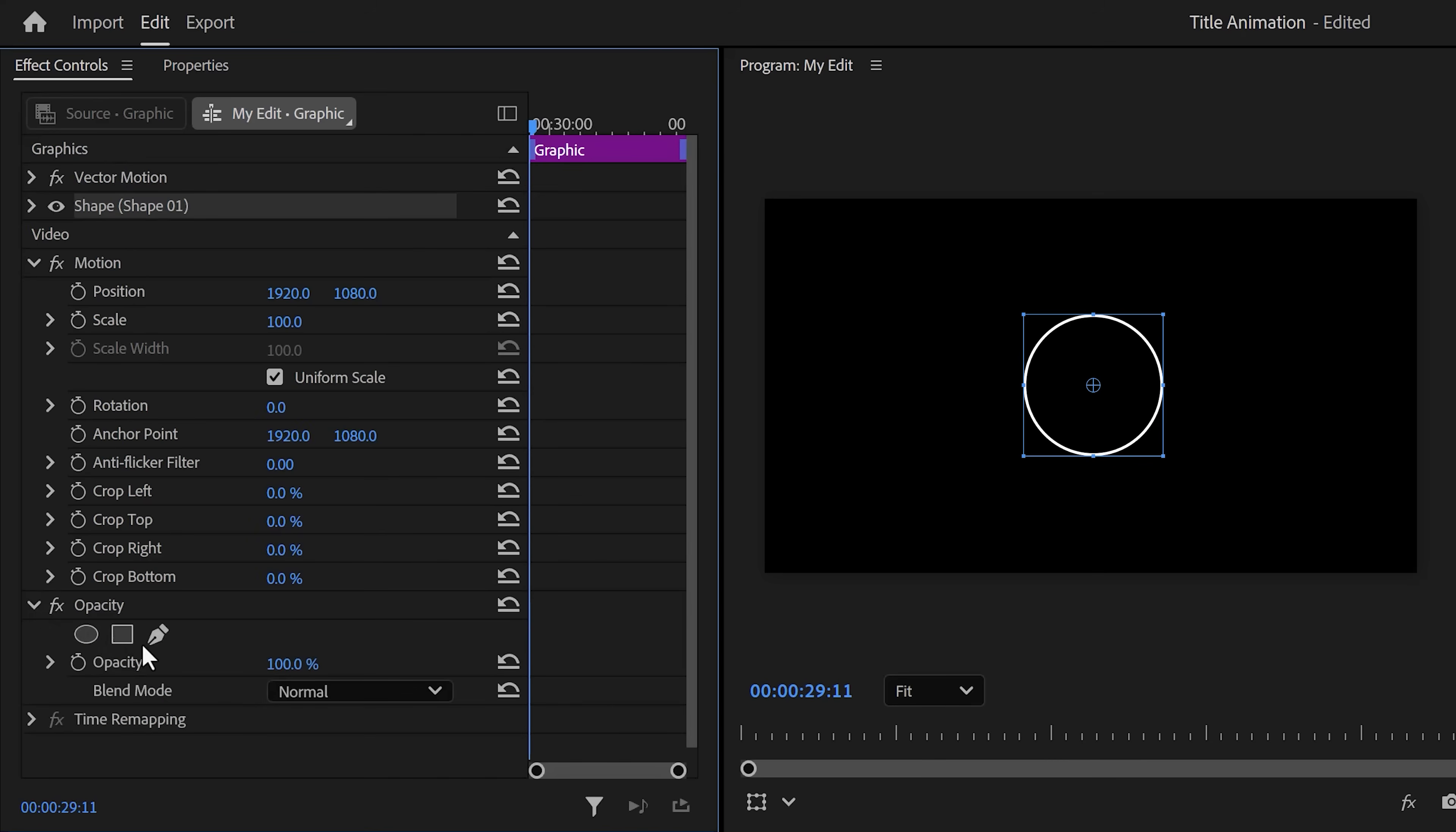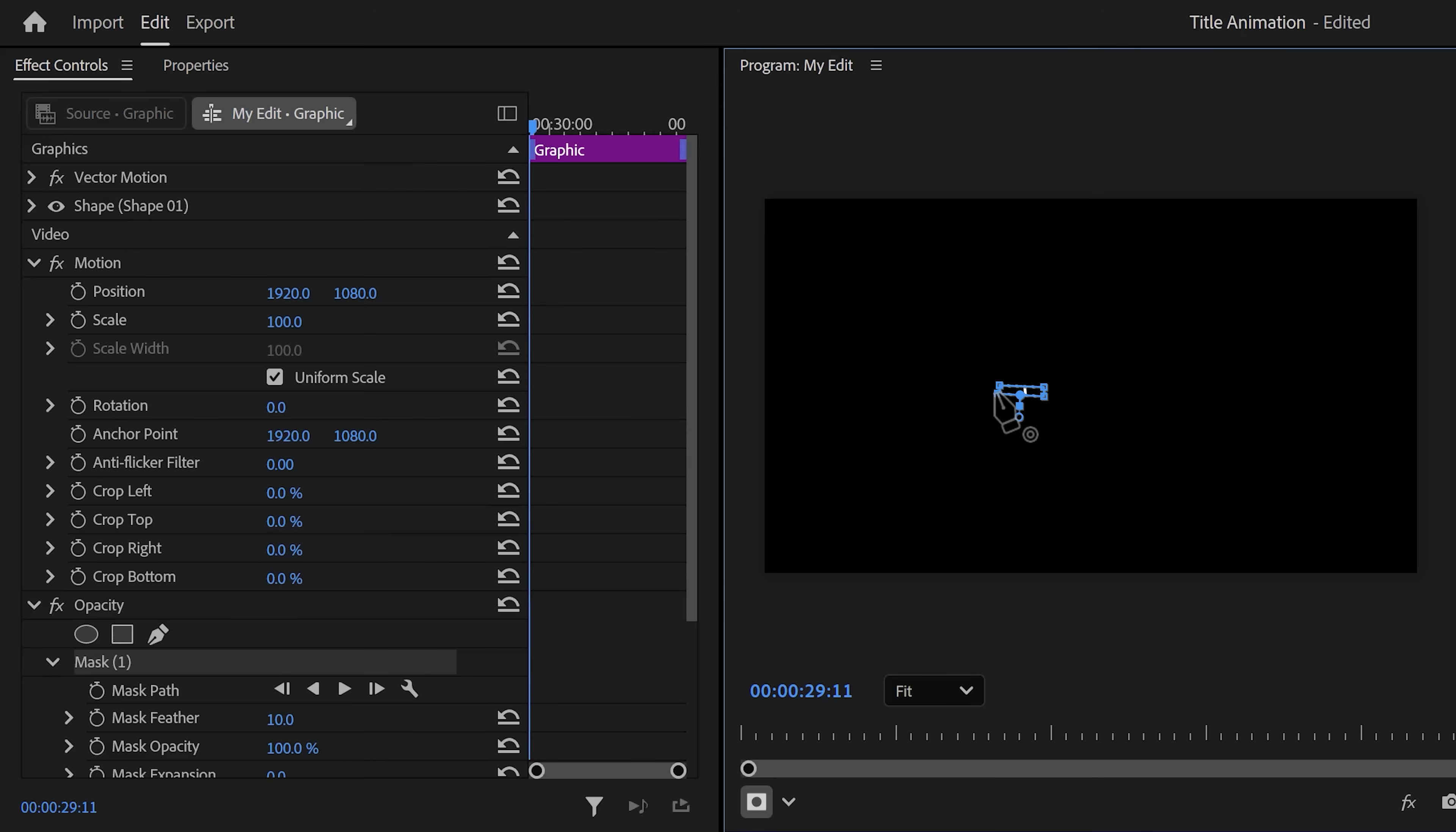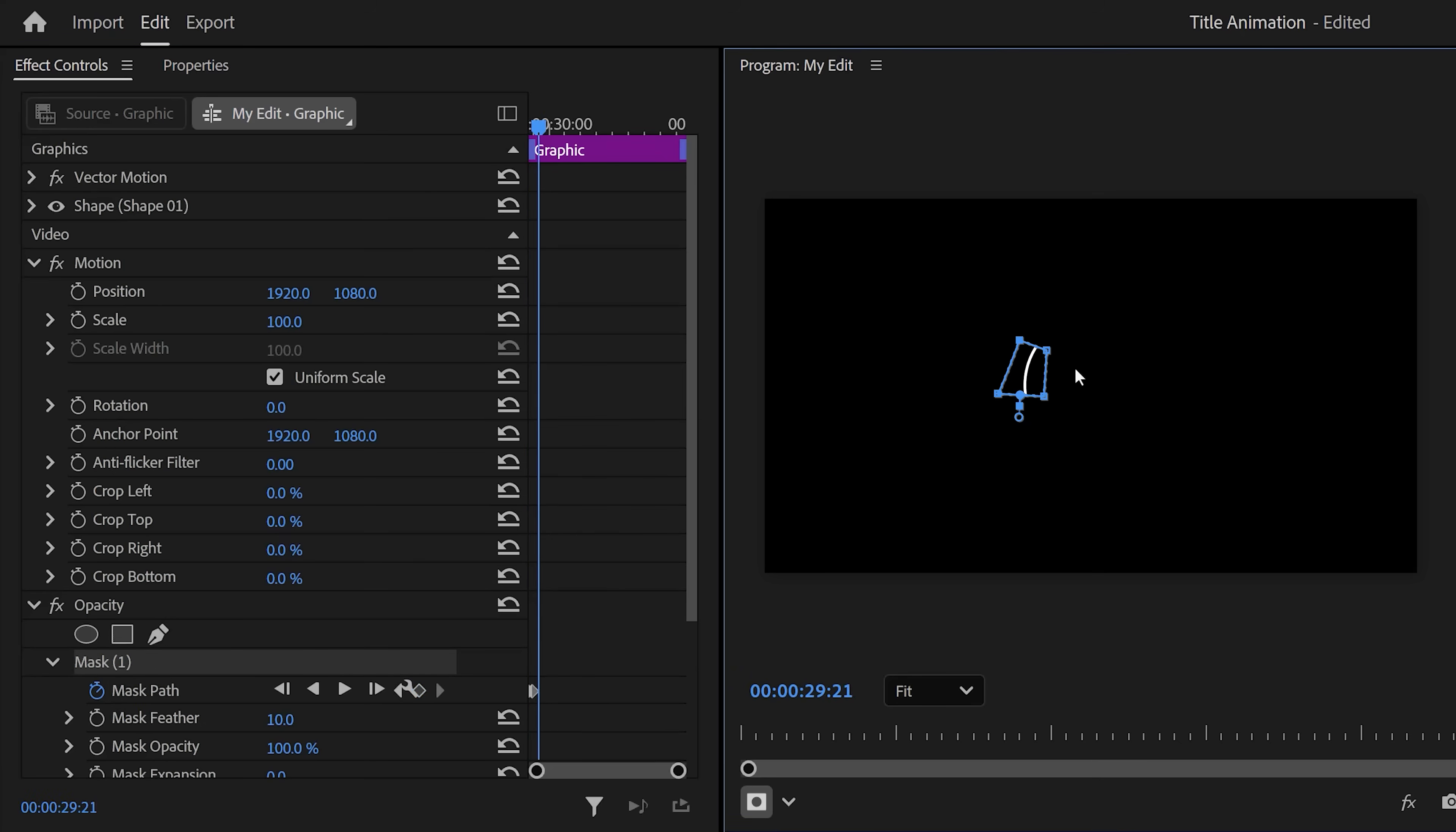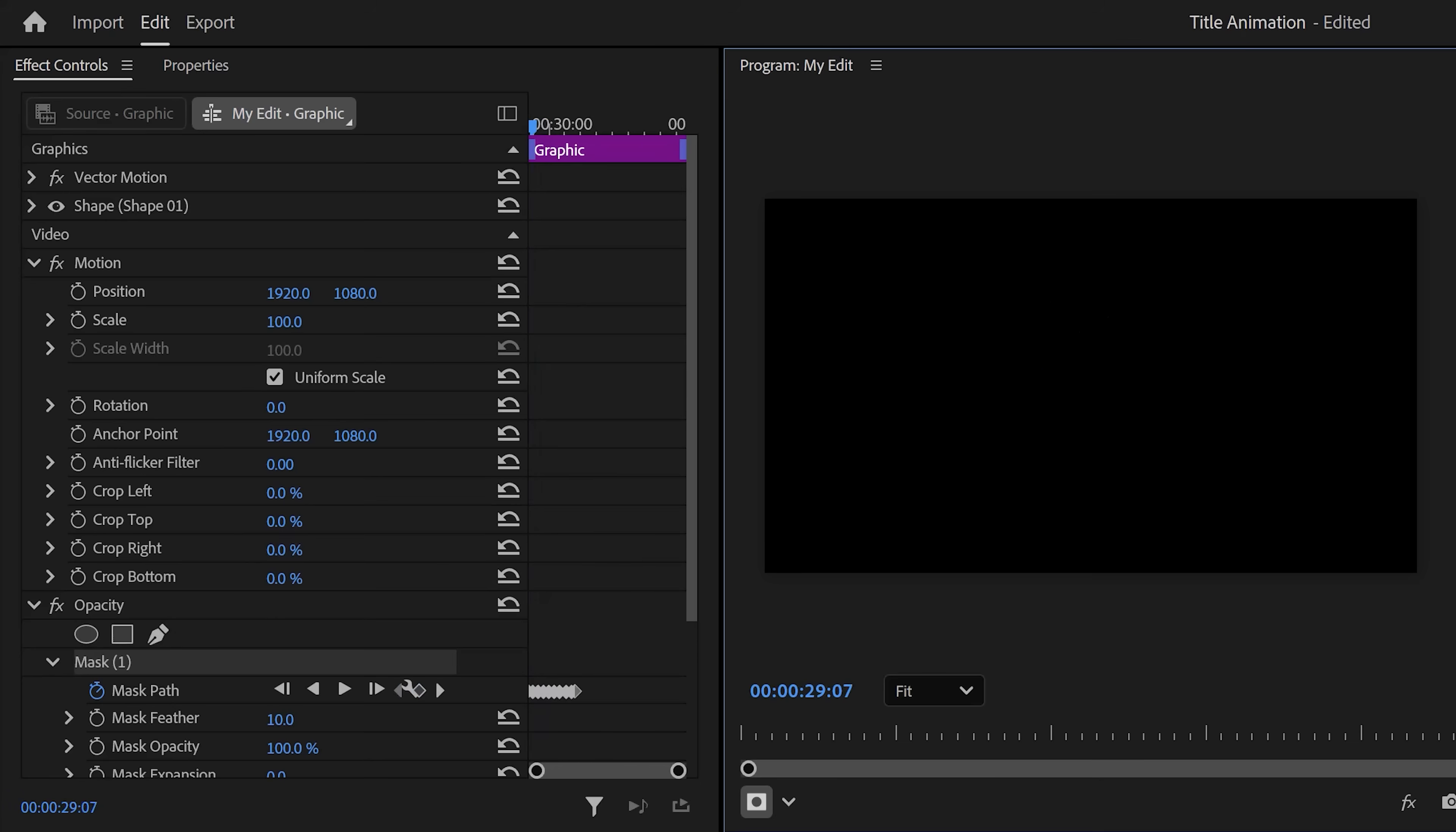Next go to the effect controls. In here we're gonna create the reveal animation. To do that, click the pen tool to create a mask and in the program monitor create a small box around a tiny part of your circle. Then add a mask path keyframe. Now move forward in time with your scroll wheel and adjust the mask piece by piece until it's completely revealed.